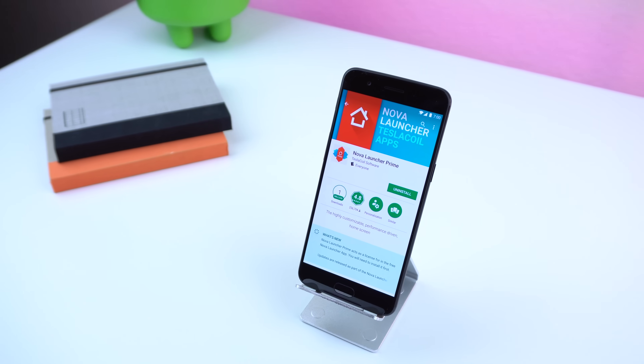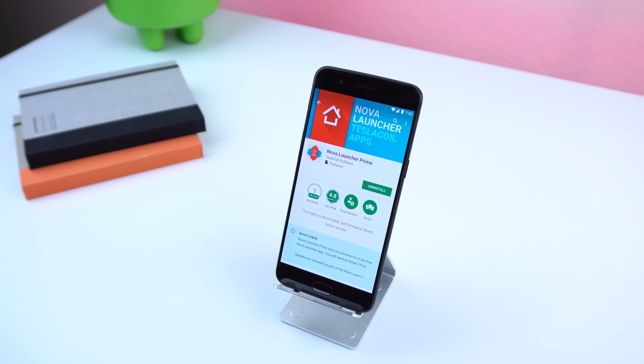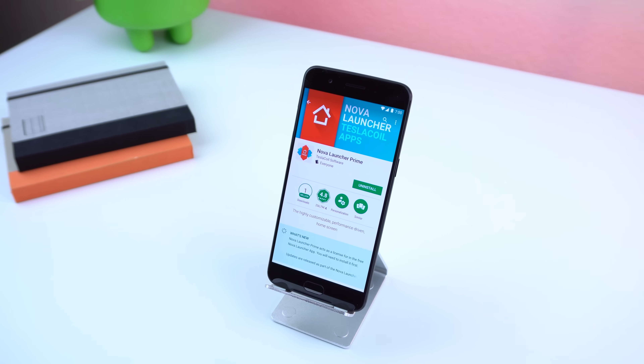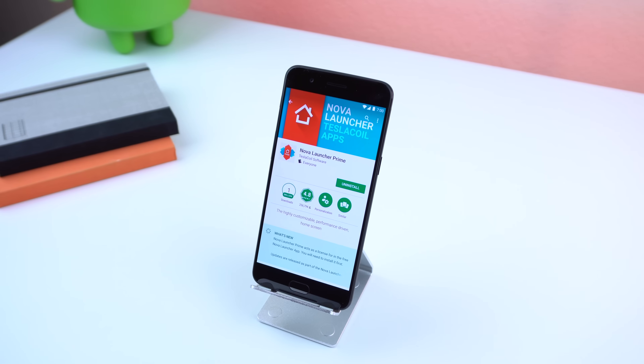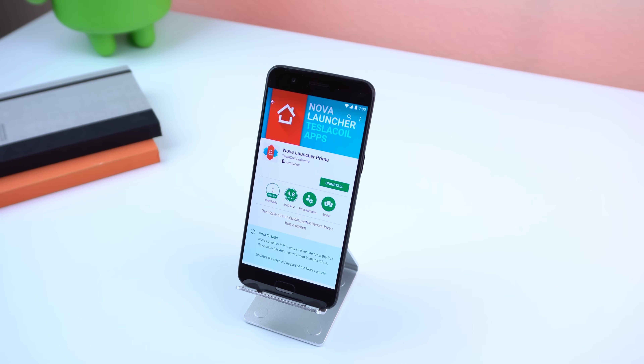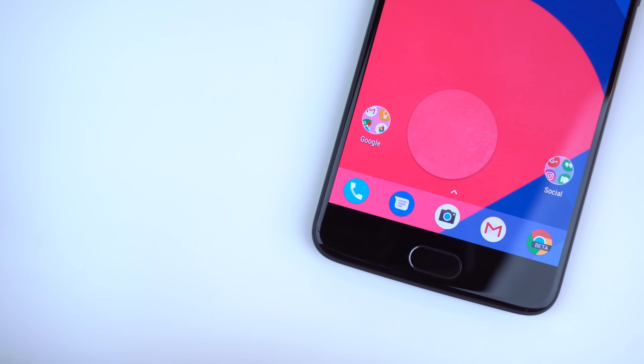I'll be giving away 10 promo codes to Nova Launcher Prime thanks to the developers. Just follow me on Twitter or Instagram at HowToMen and I will be choosing the winners at random in a couple of days.